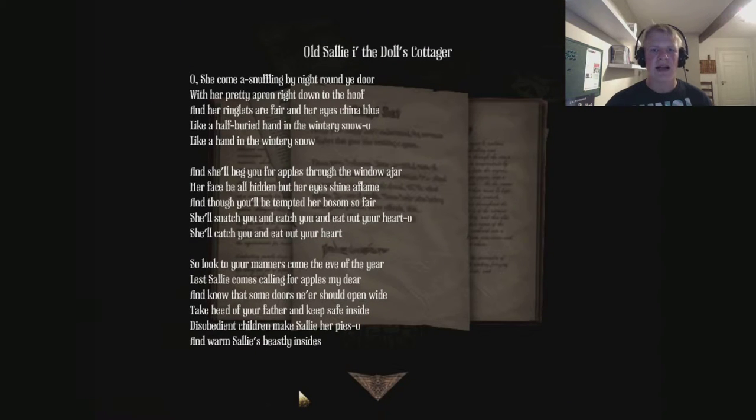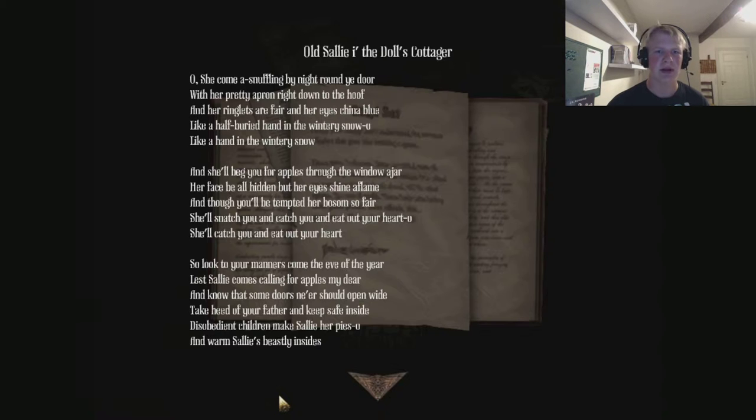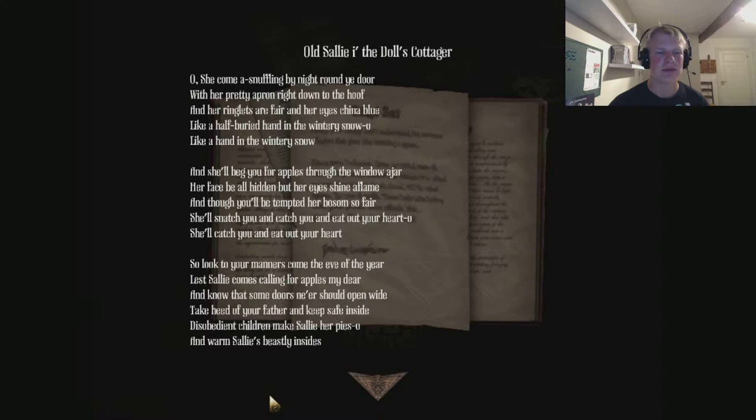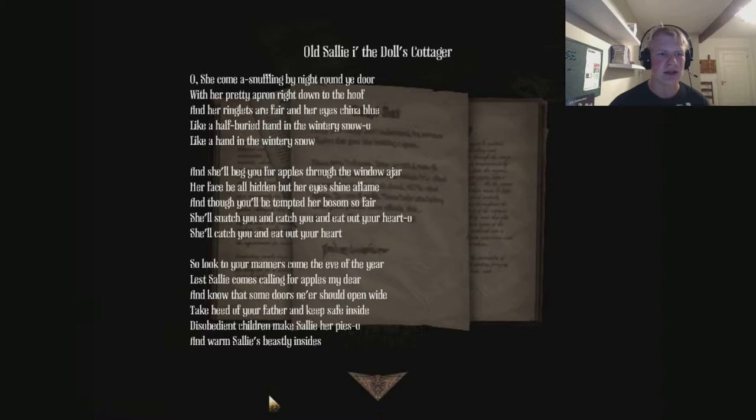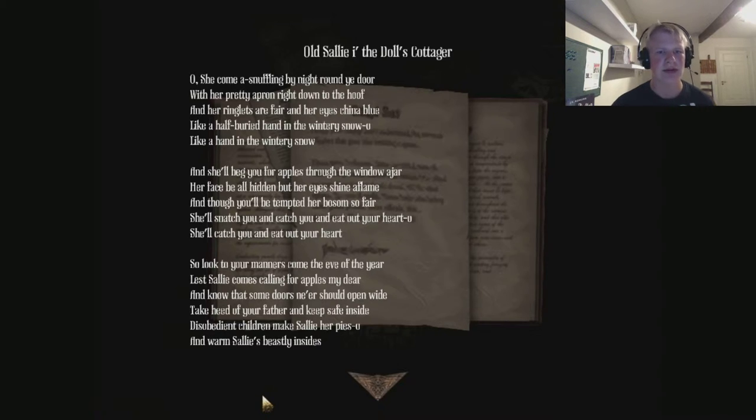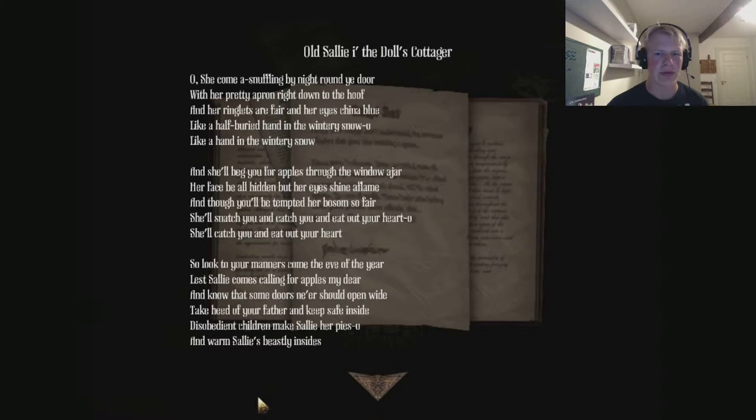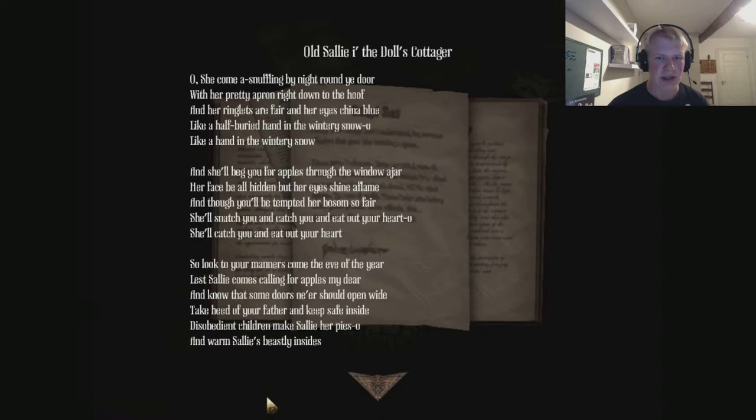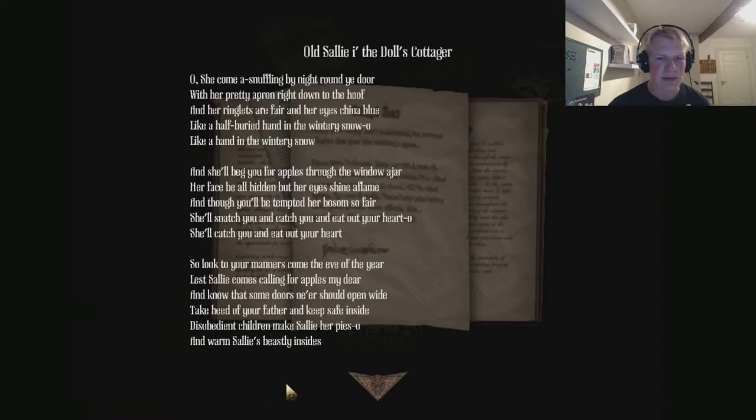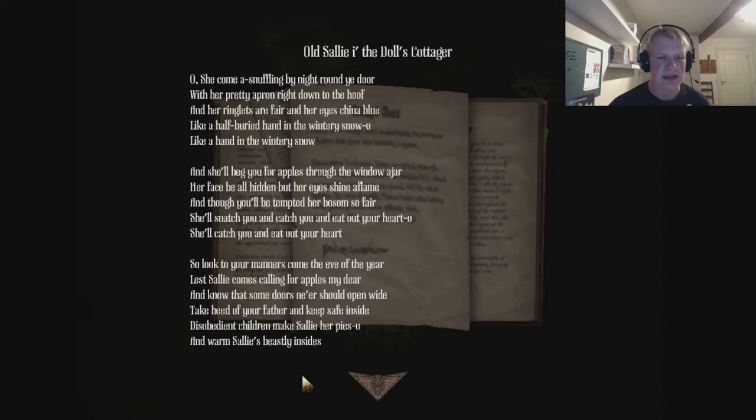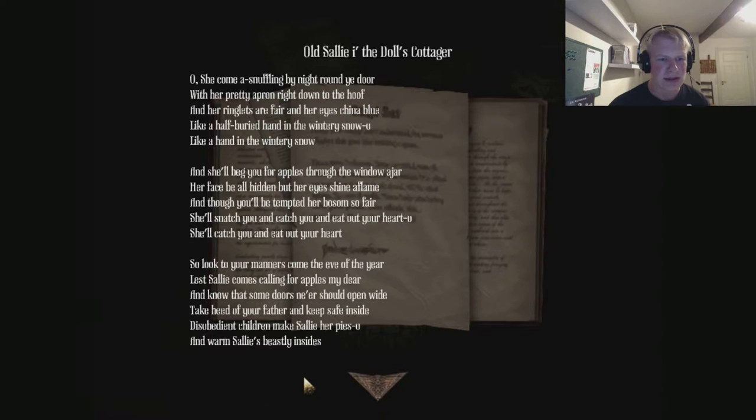Old Sally, the doll's cottager. Oh, she come a-snuffling by night round ye door, with her pretty apron right down to the hoof, and her ringlets are fair and her eyes china-blue, like a half-buried hand in the wintry snow. And she'll beg you for apples through the window ajar, her face be all hidden but her eyes shine aflame.